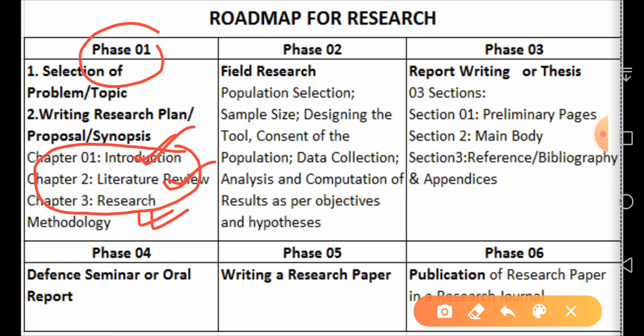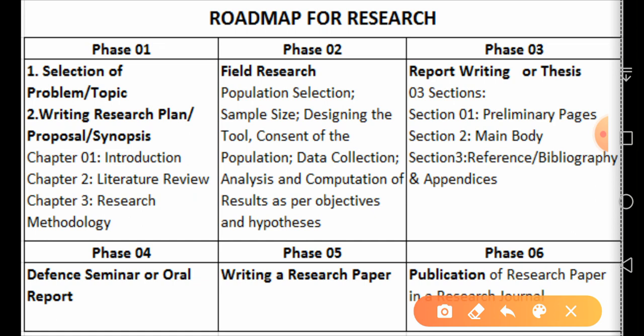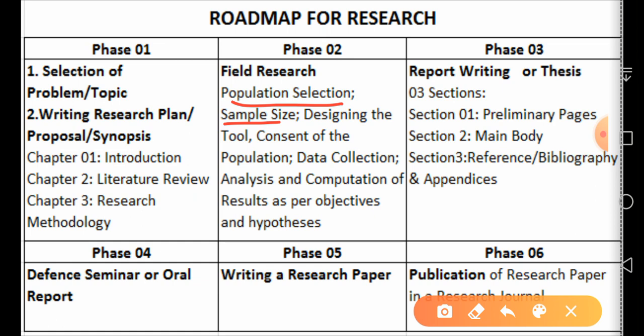Phase two is field research, meaning the actual research or data collection. This includes selection of population, selecting sample size, and then designing a data collection tool or instrument. There are many tools such as questionnaires, pre and post tests, interviews, observation sheets, focus group discussions, and content analysis.